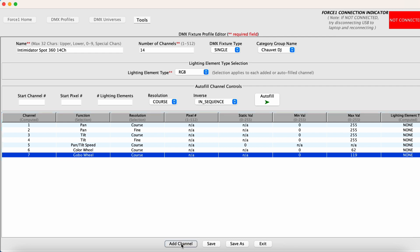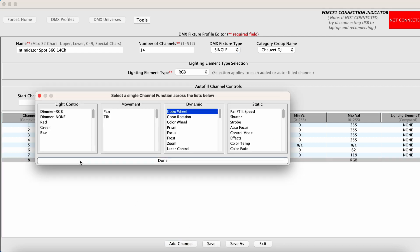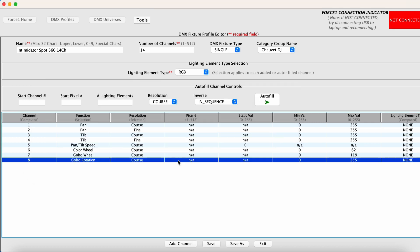And then we'll add another channel. So this is a gobo rotation channel. We'll pick gobo rotation. And for this one, we can access the entire range. So zero to 255 is perfectly okay.